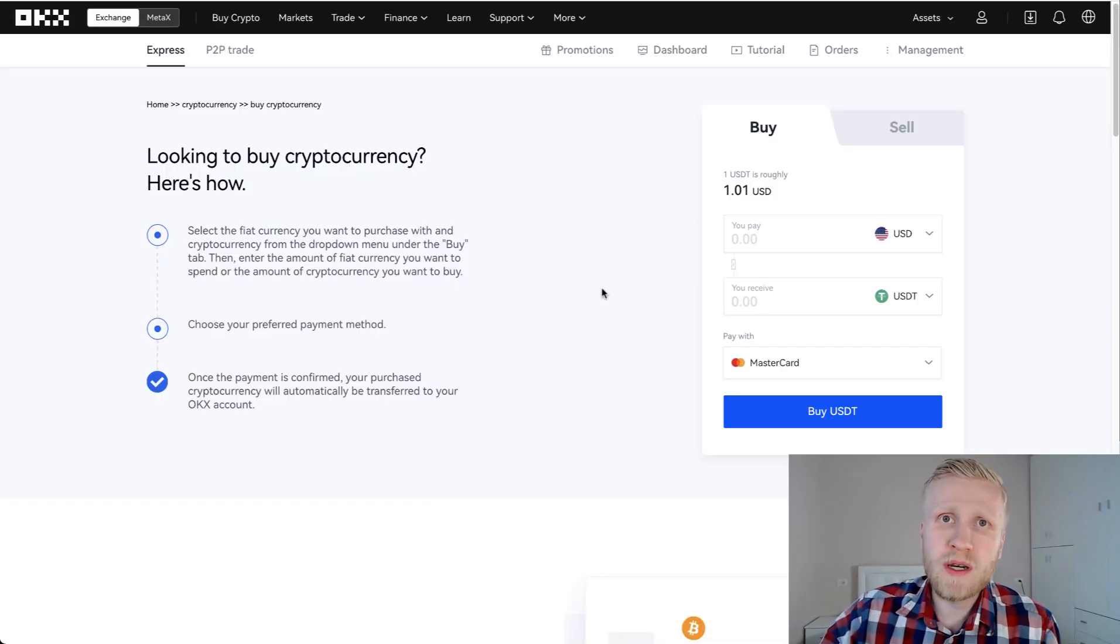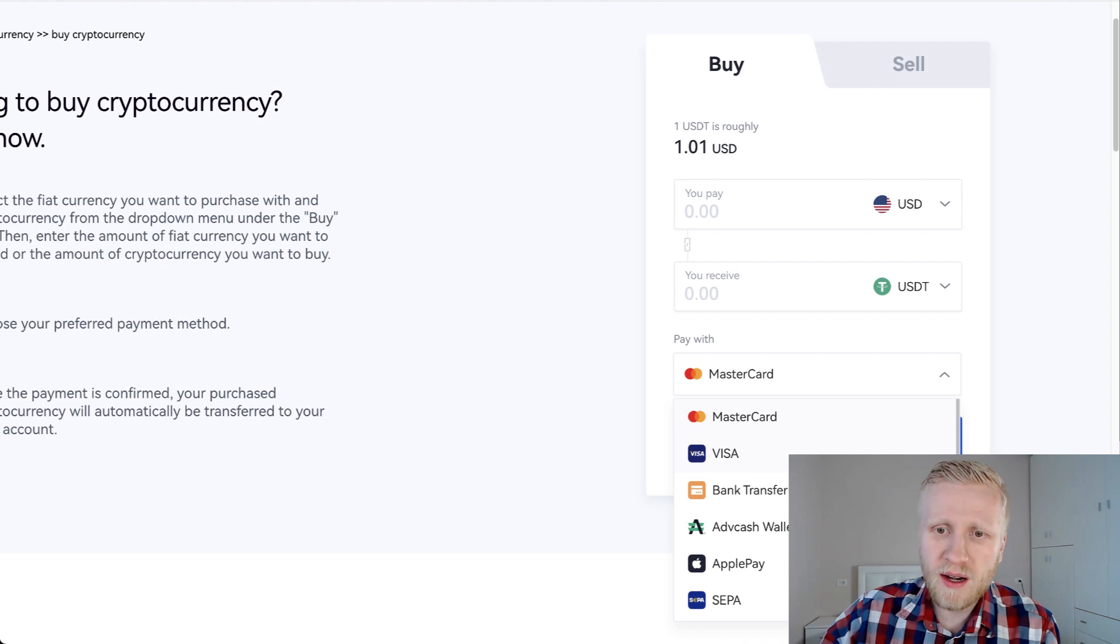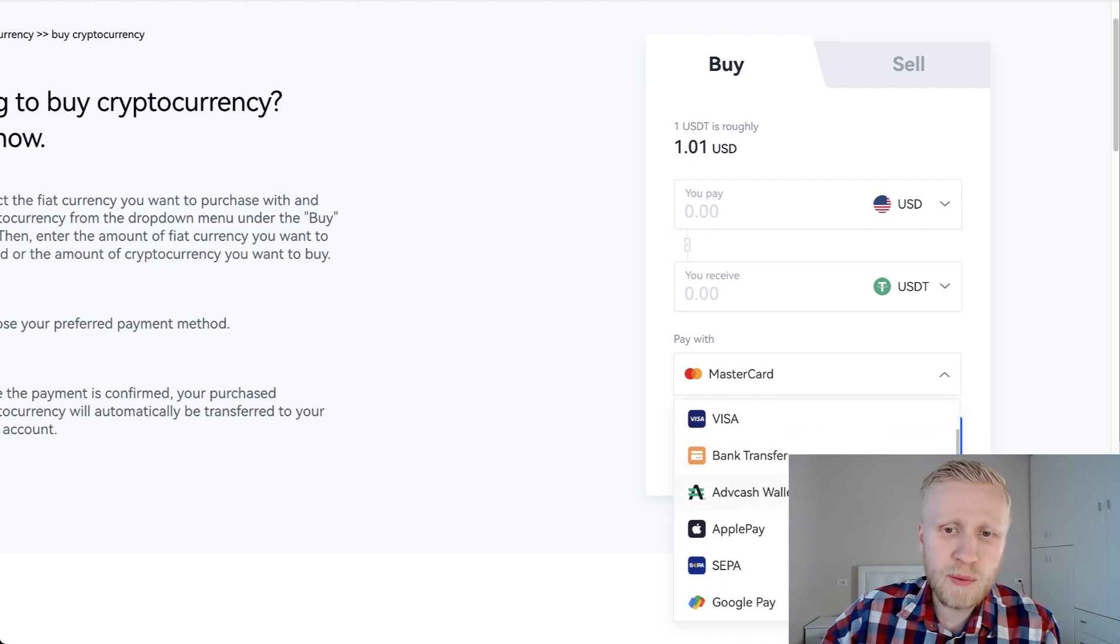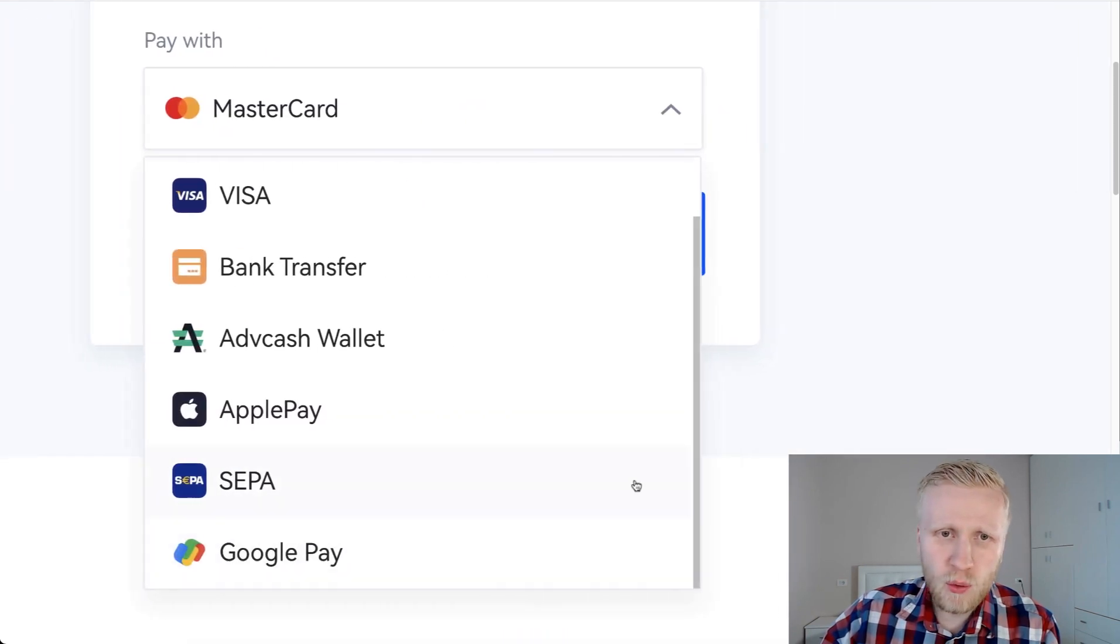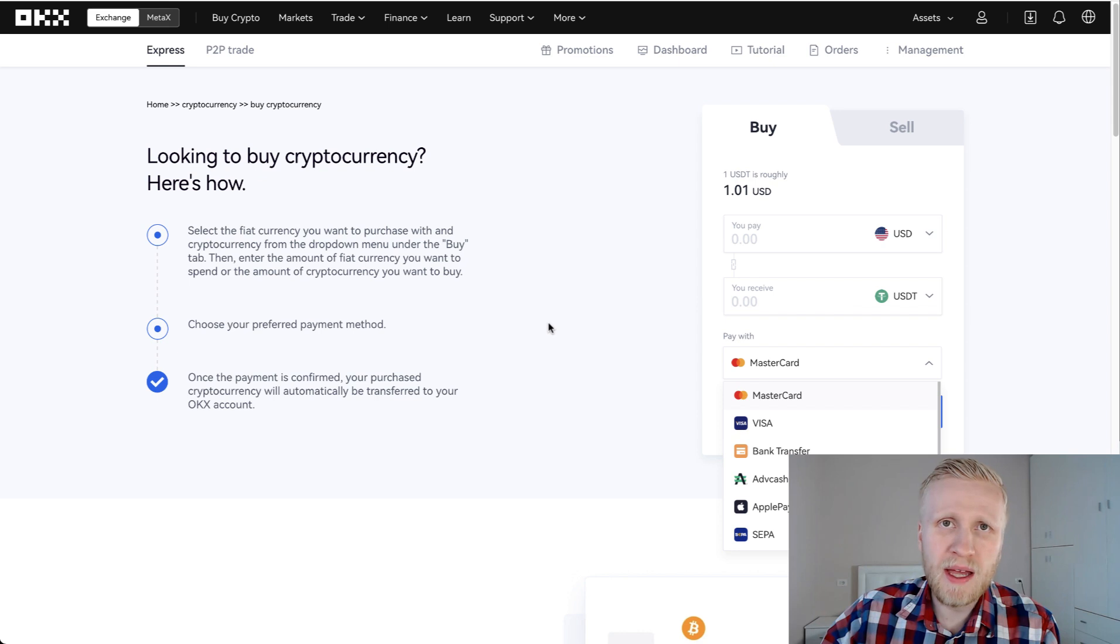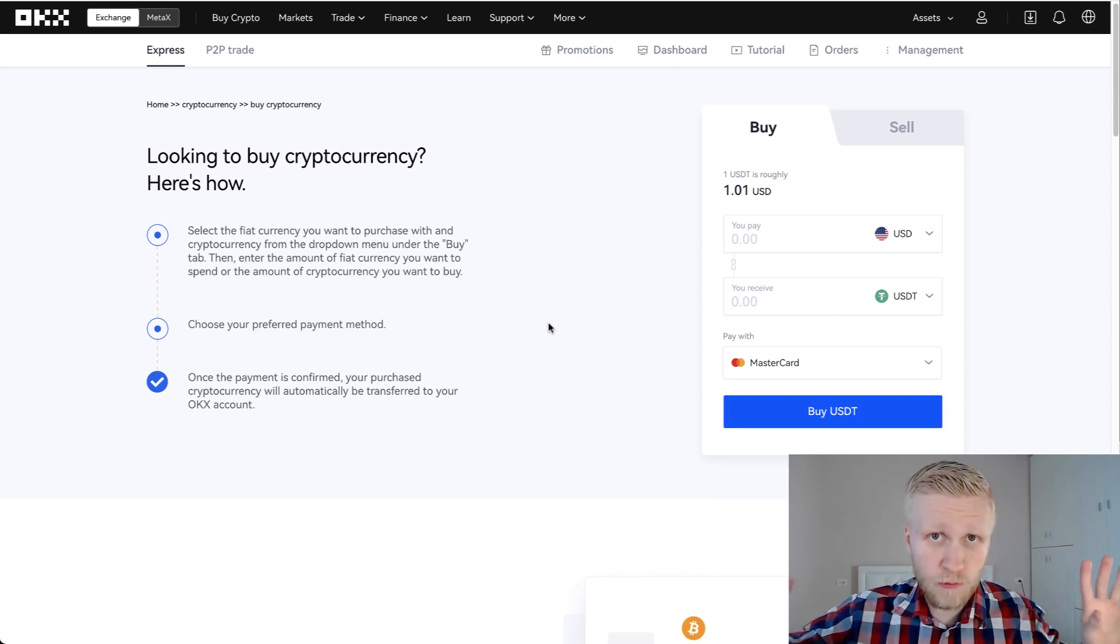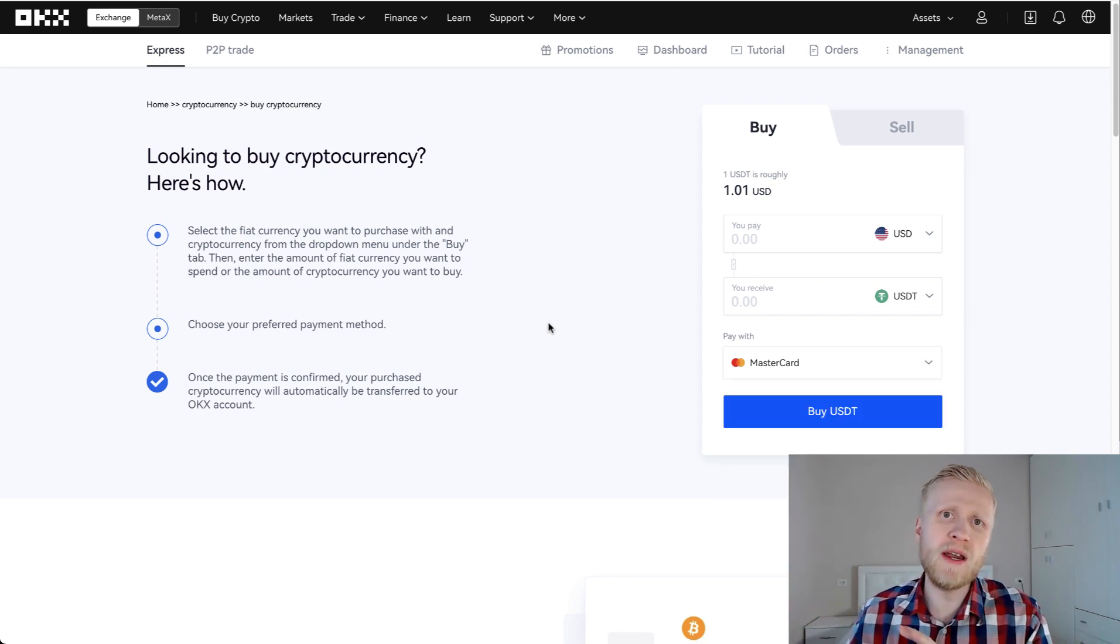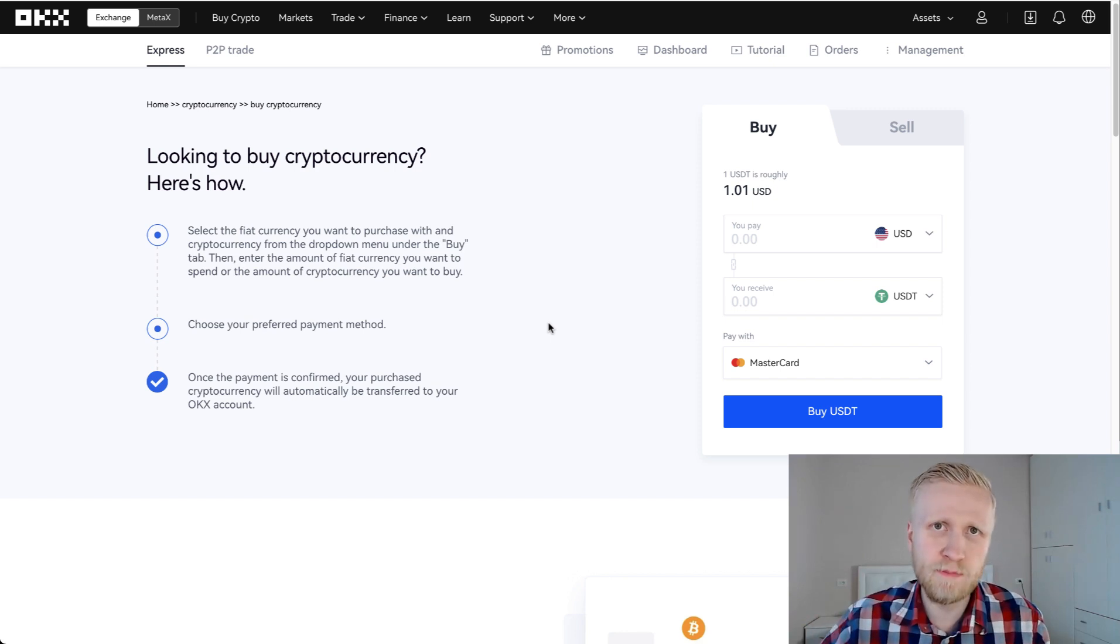The first way to deposit money is using your MasterCard or Visa card or bank transfer or Apple Pay, Google Pay, or any other payment methods. And this is not financial advice, but I recommend converting government currencies into Bitcoin as fast as possible.